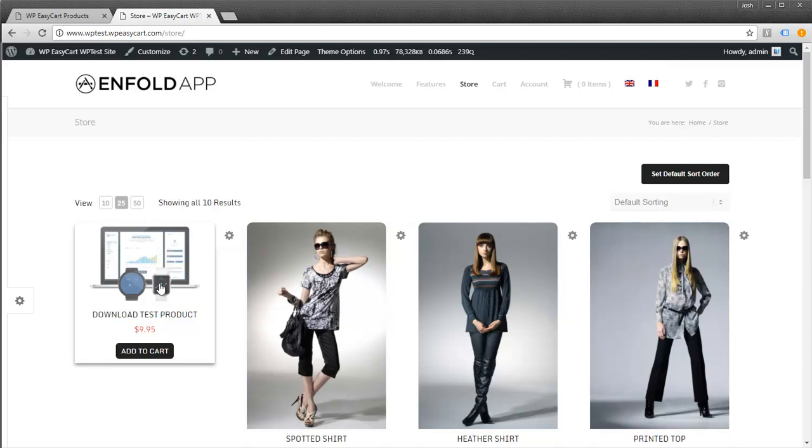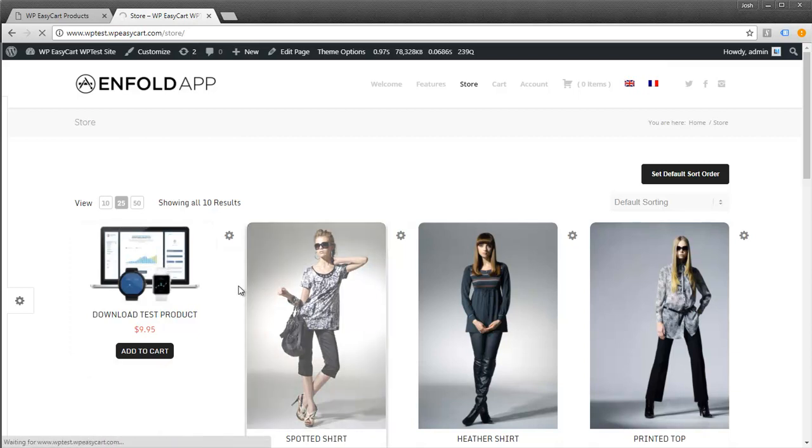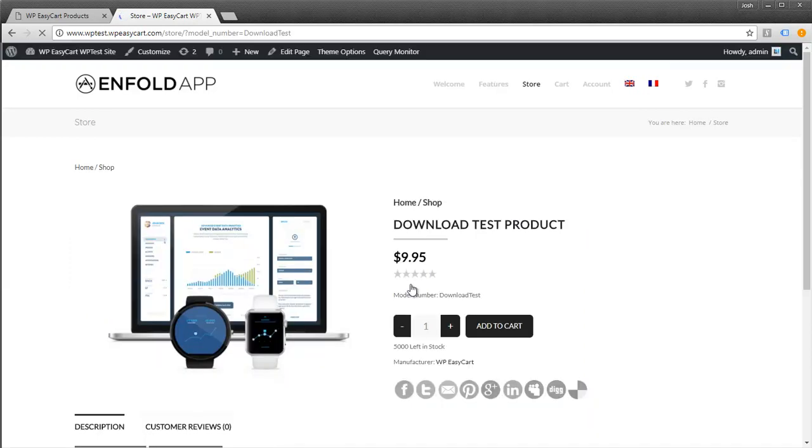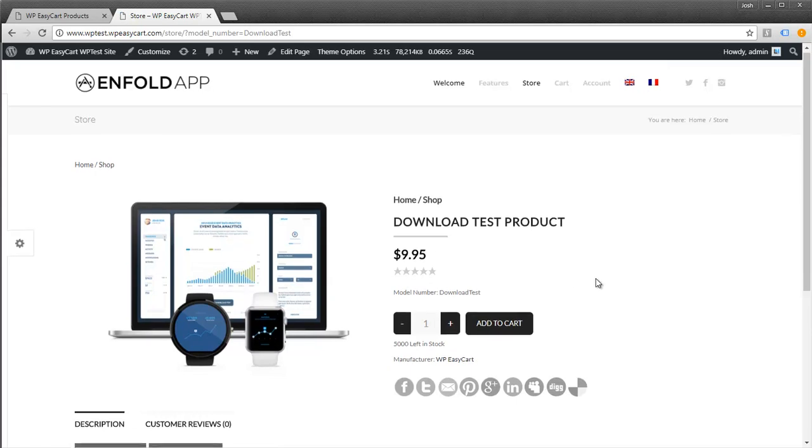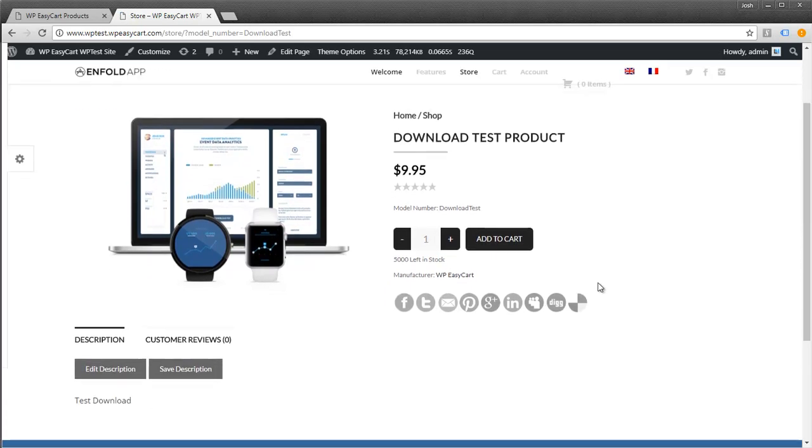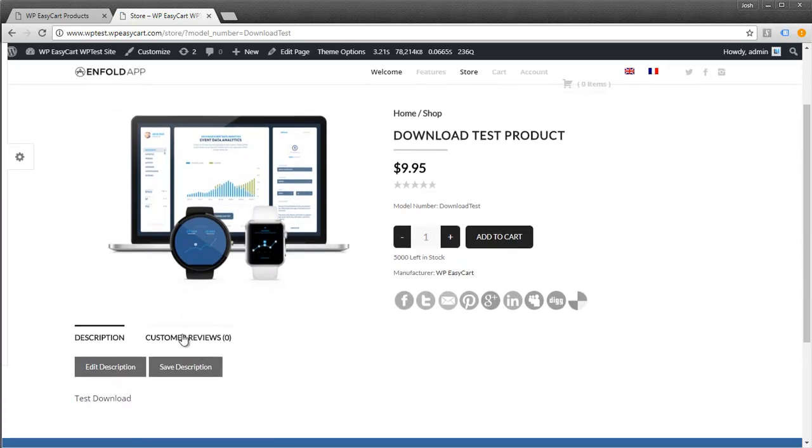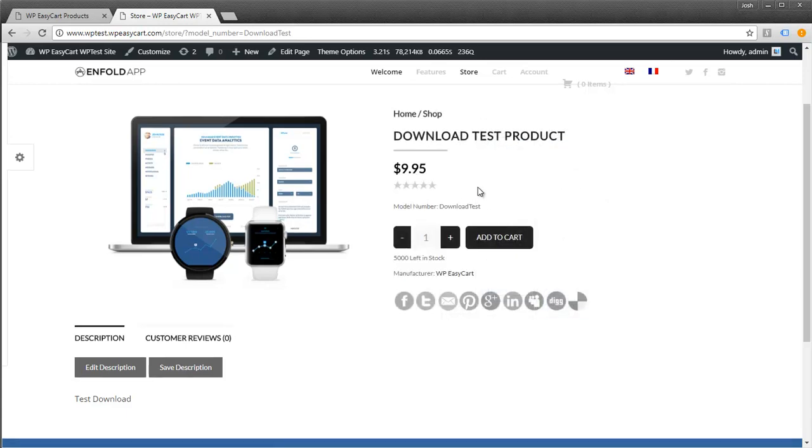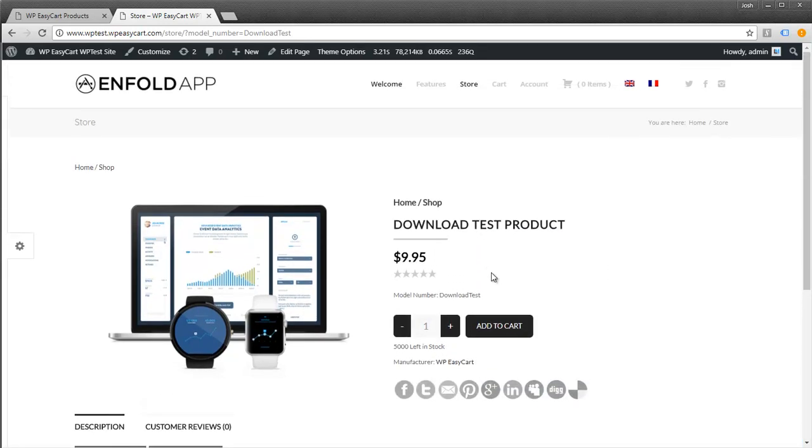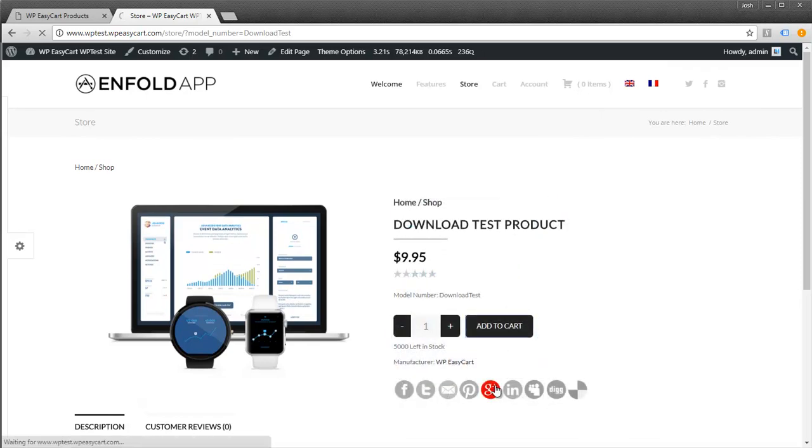You can see we have the download test product here. I'm going to click on it. For the most part, it looks like any other product with customer reviews and stock quantity. You can disable some of these visual elements if you'd like. It looks like a standard product. I'm going to add this to the shopping cart.